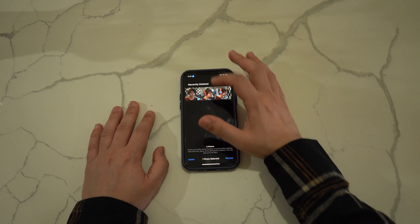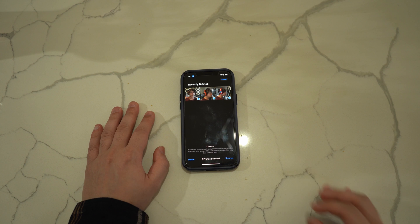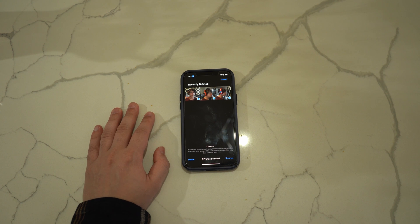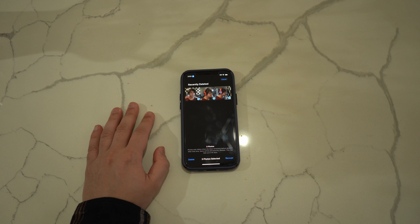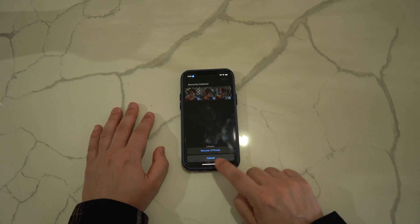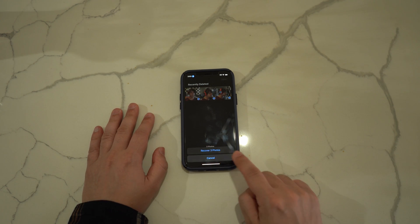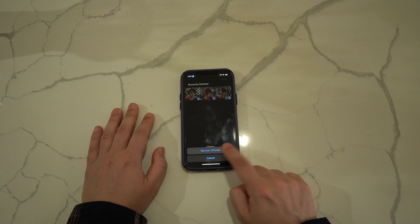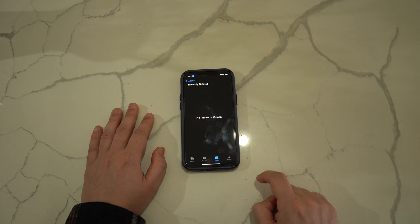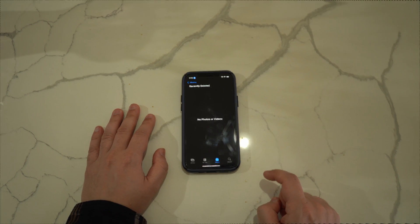Continue to select all of the photos you wish to recover. Once you have chosen the deleted photos, locate the Recover button on the bottom right of the screen and tap on it. All of the selected photos will be recovered back to your Photos album.